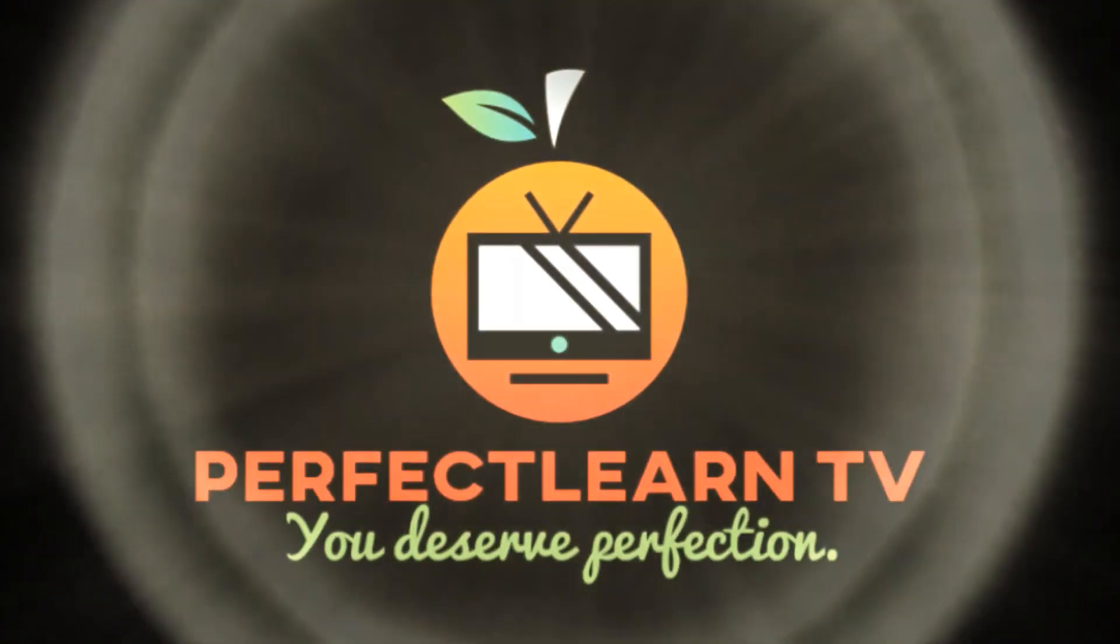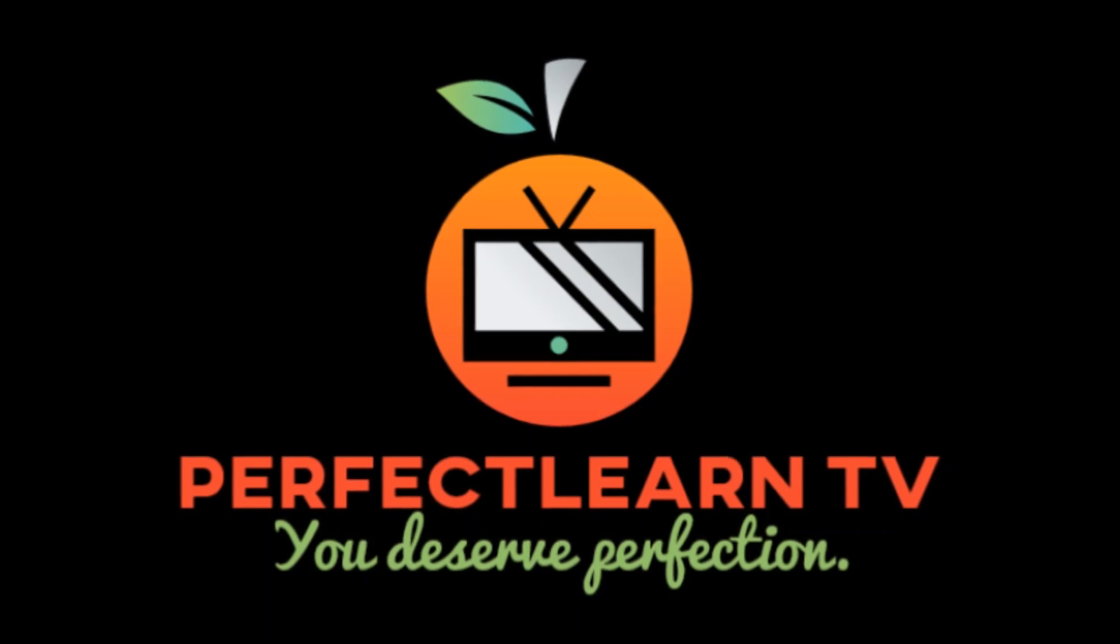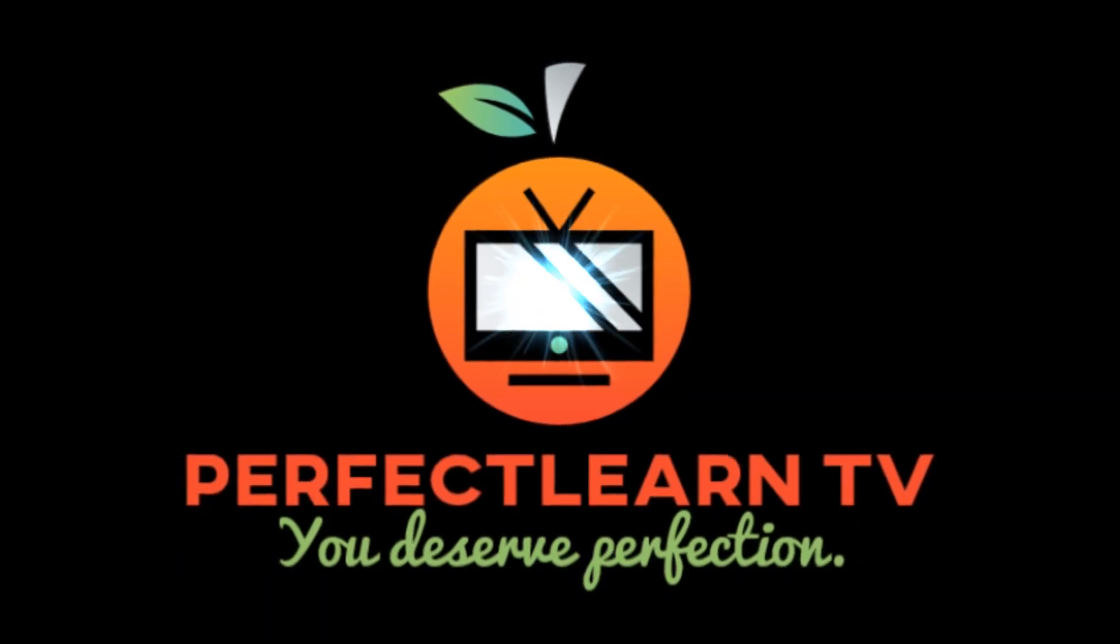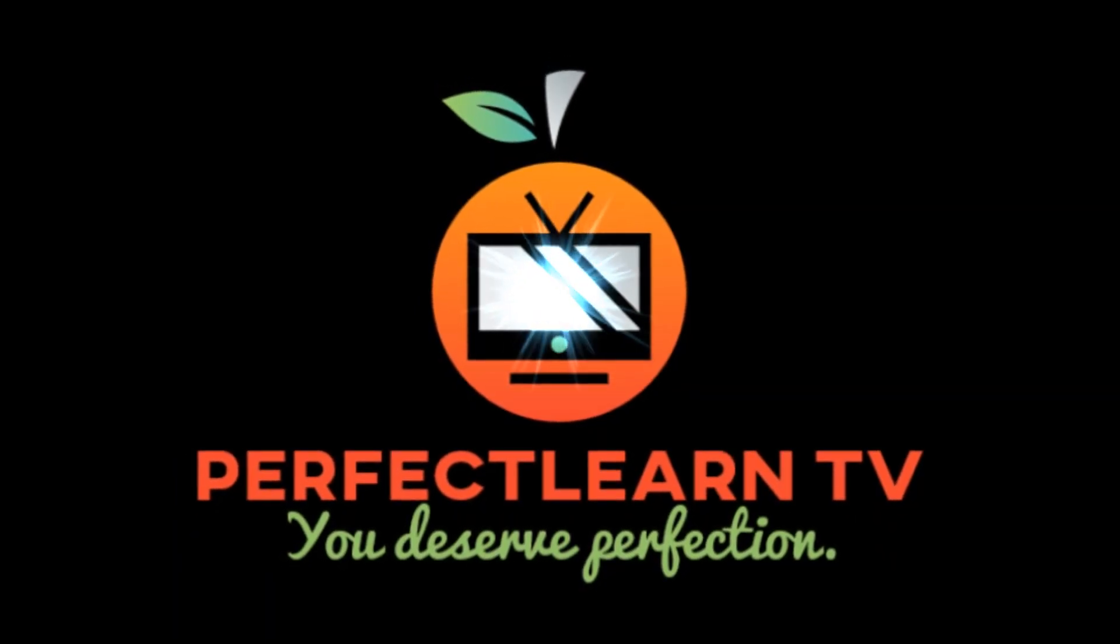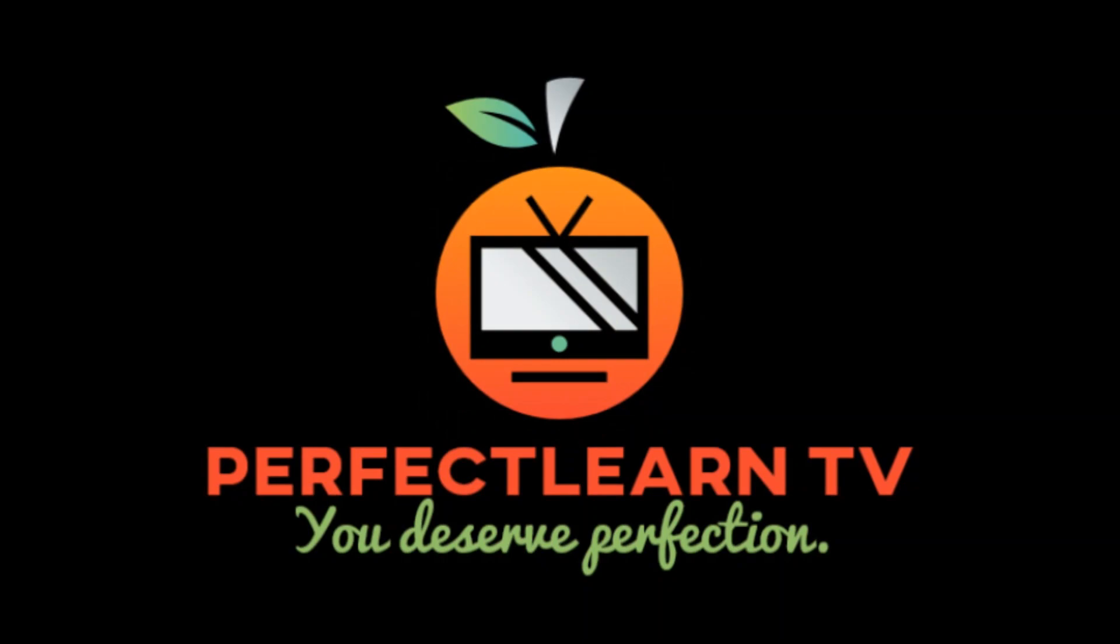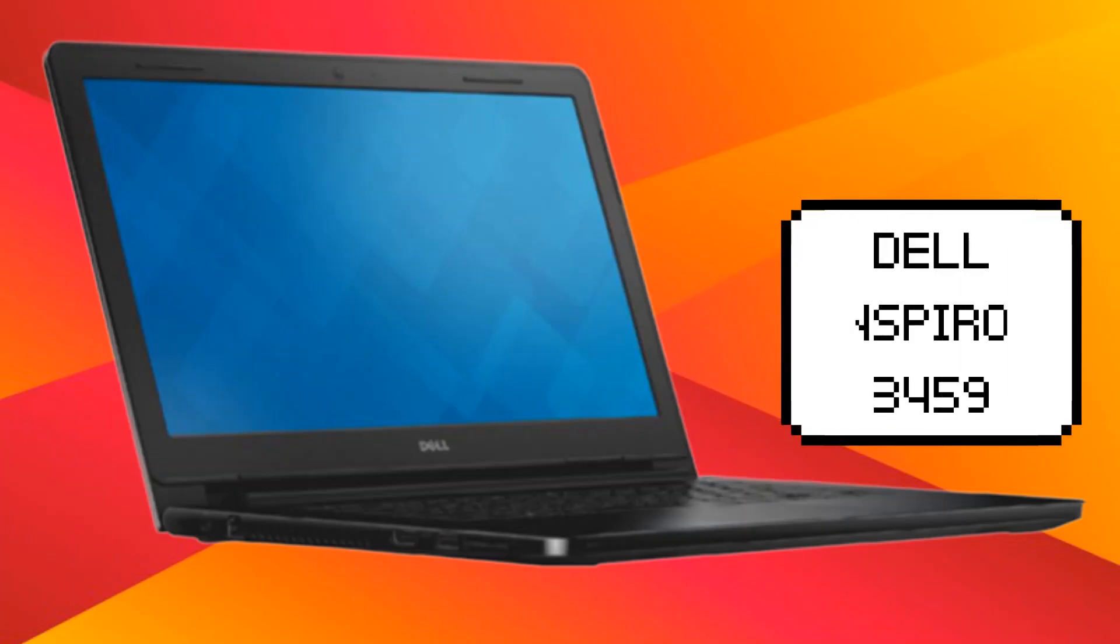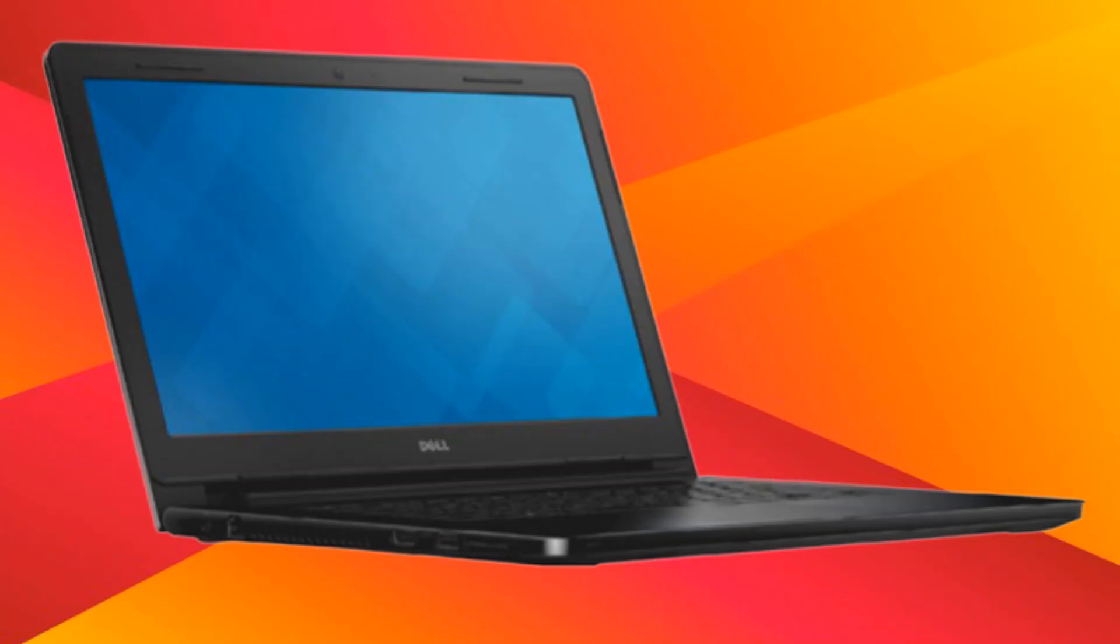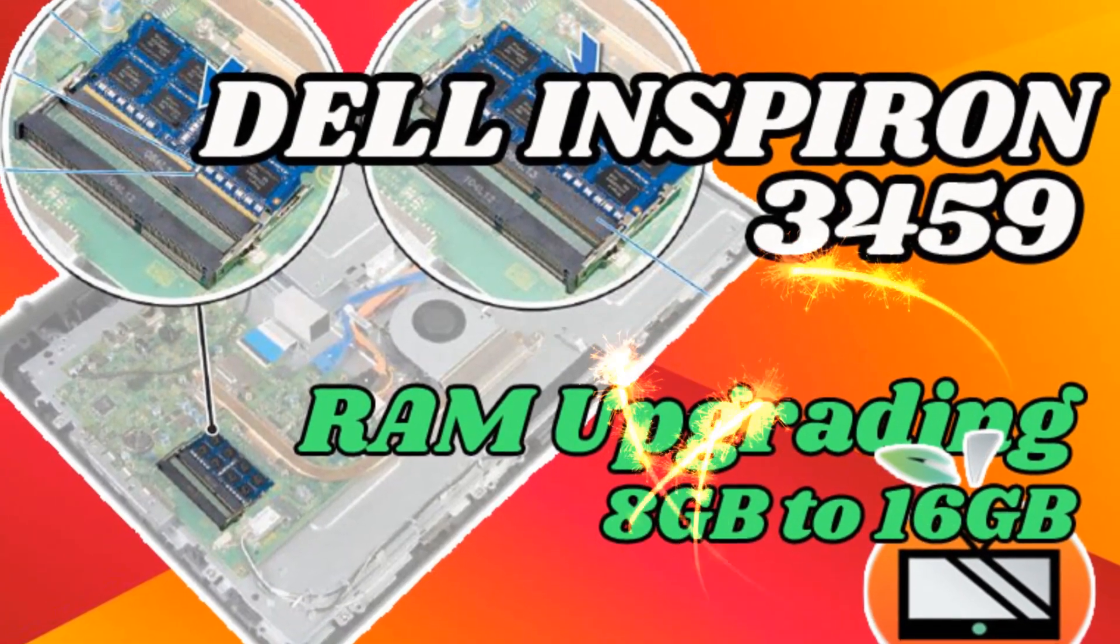PerfectLearnTV. Hi! Welcome to PerfectLearnTV and welcome to this tutorial video about ROM upgrading of Dell Inspiron 3459 laptop from 8GB to 16GB.